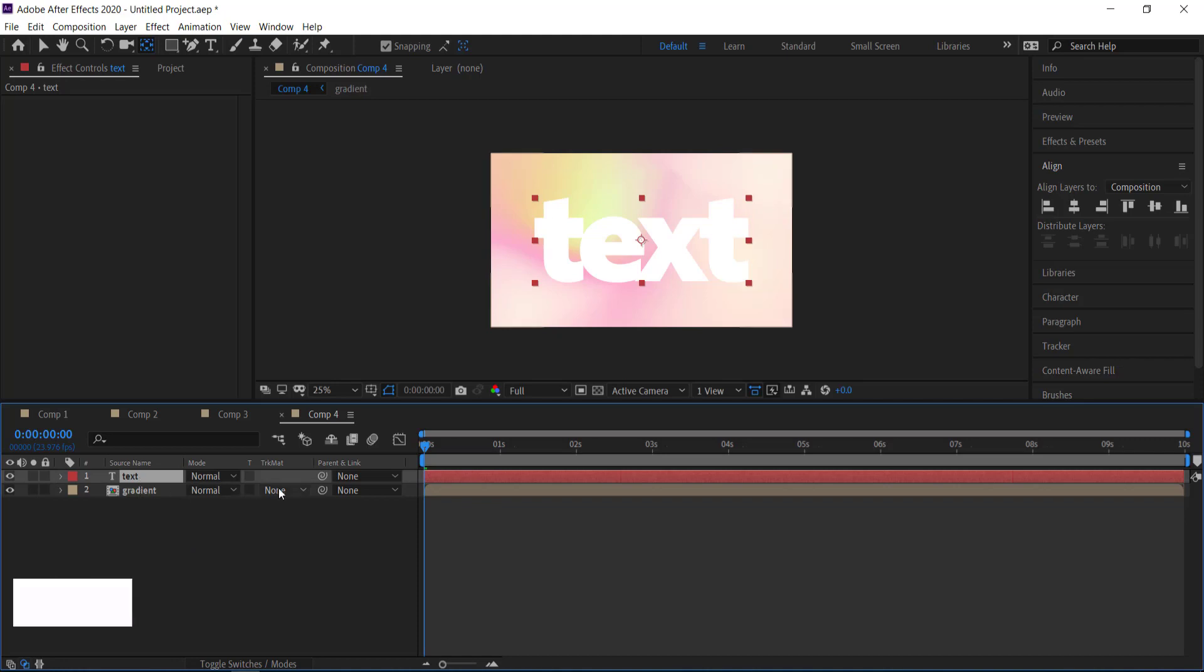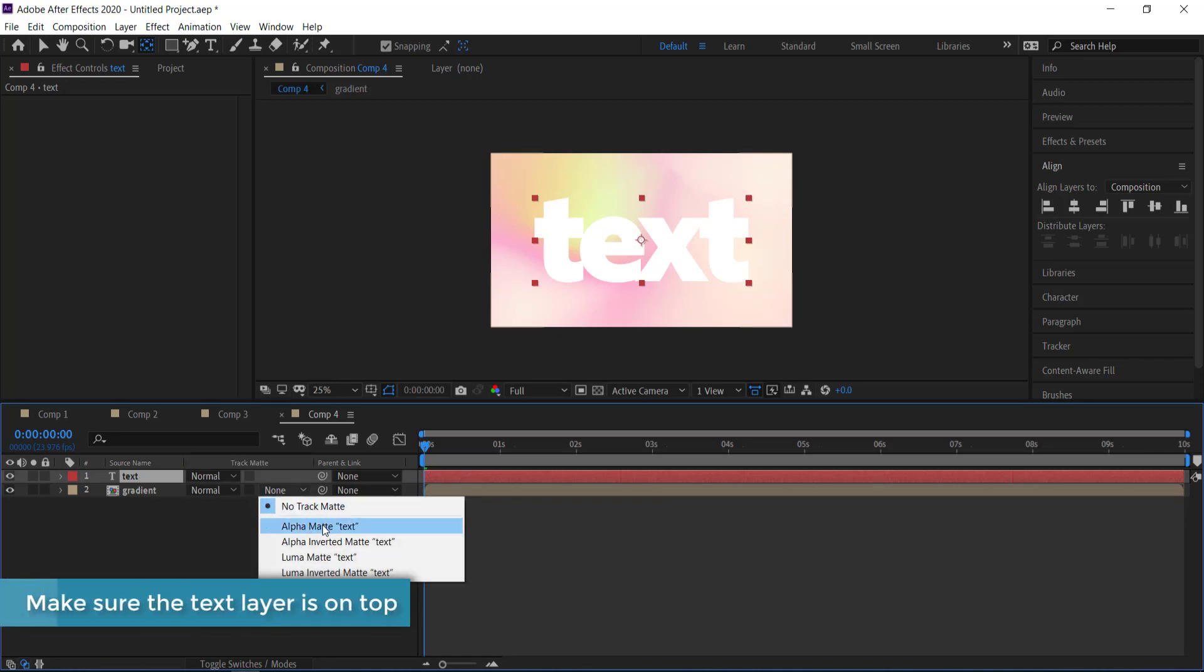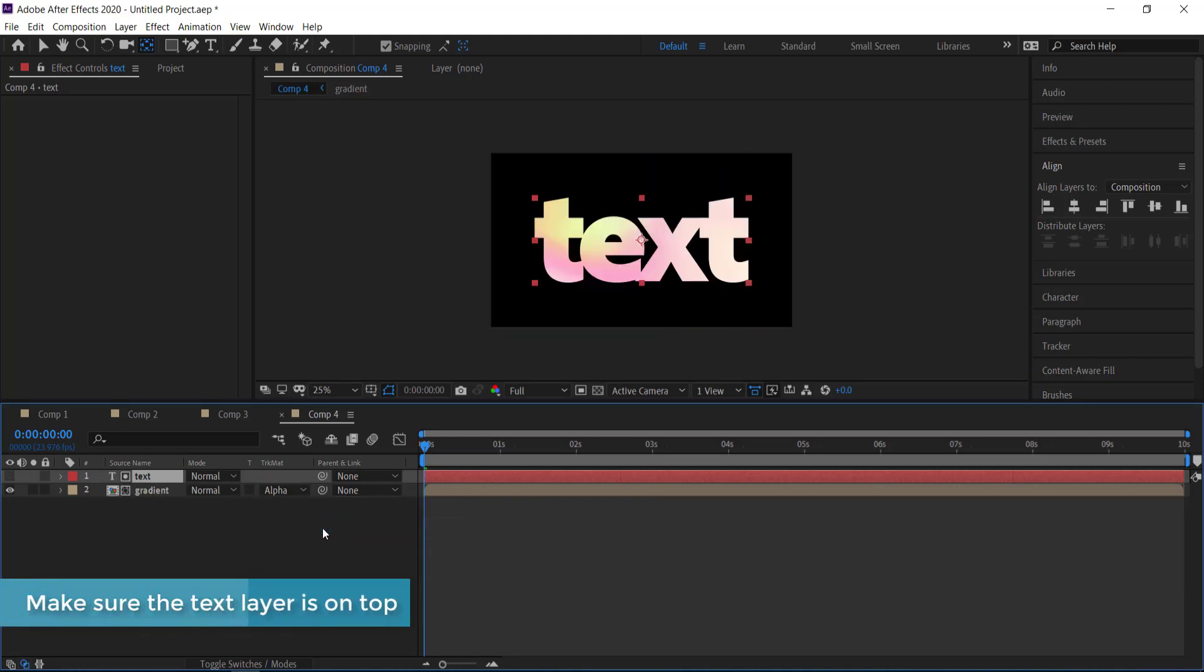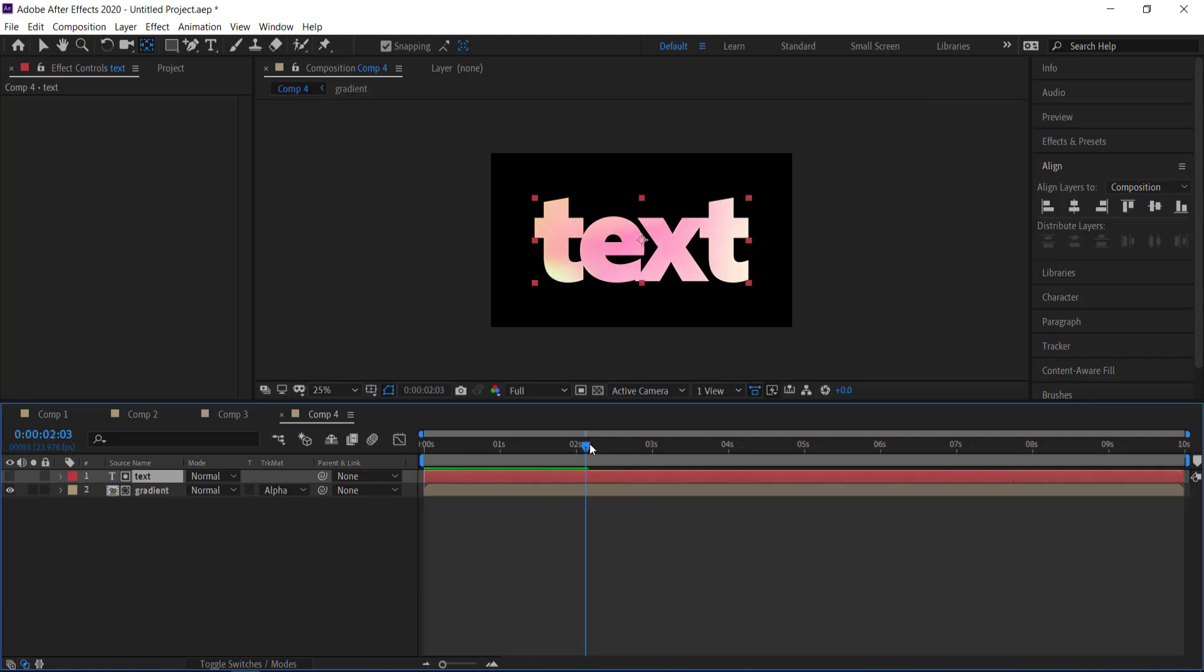So the last thing that we need to do is just make sure that we go over here and we look at the track matte and we just change it to alpha matte. And once if you've done this correctly then the gradient will appear only through that text and we get a nice cool looking effect like that.